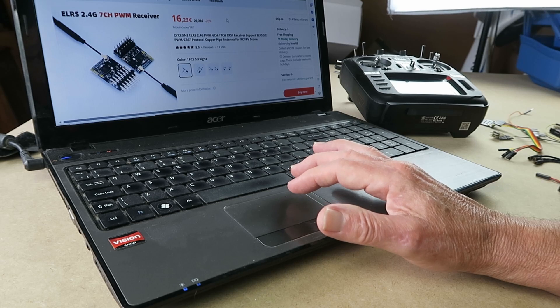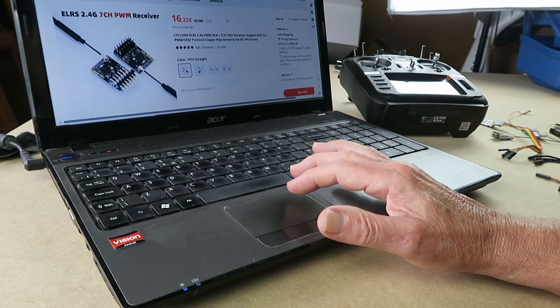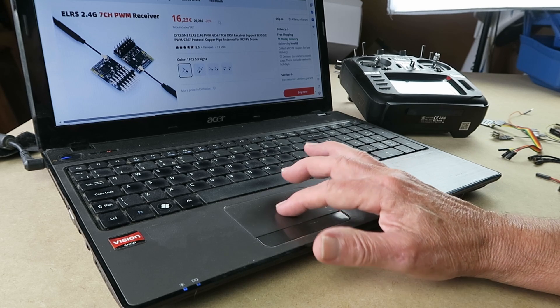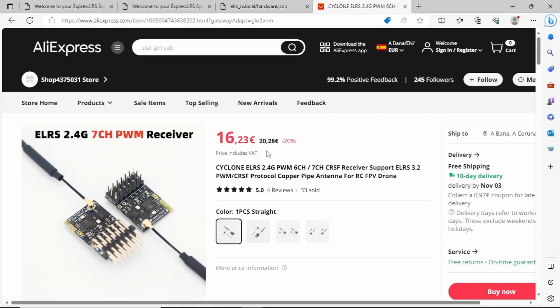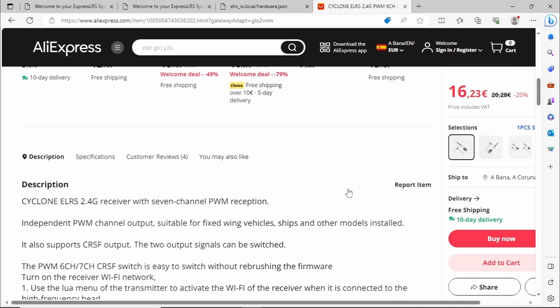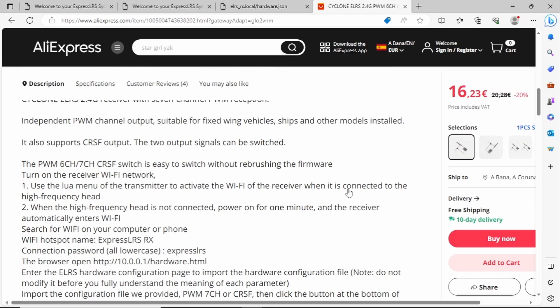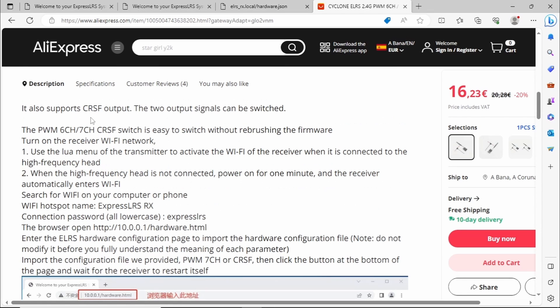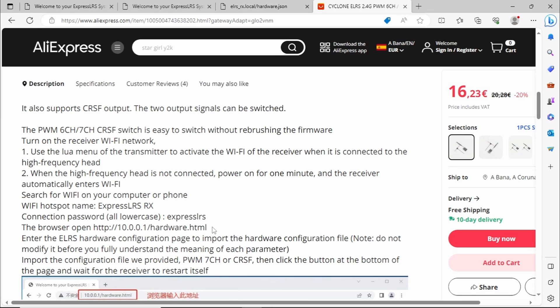However searching around on AliExpress I found exactly the same receiver, this time called a Cyclone, but it is identical. I was extremely puzzled to see this description here. The PWM 6-channel, 7-channel or CRSF switch is easy to switch without re-brushing the firmware and it goes on and tells you to open your browser to 10.0.0.1 slash hardware.html. What on earth is going on? That's what we're going to look at next.